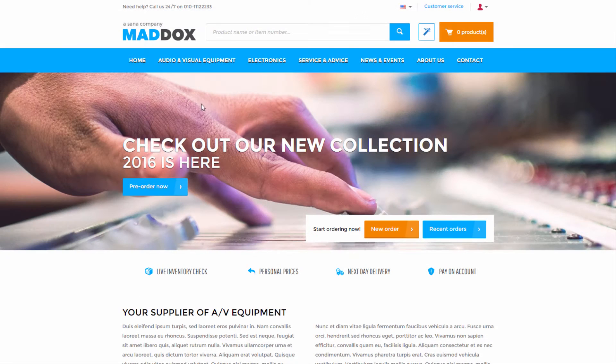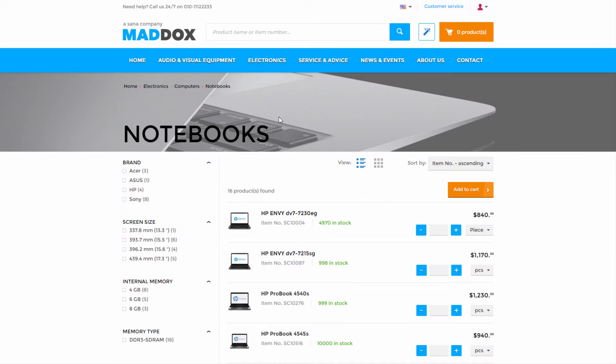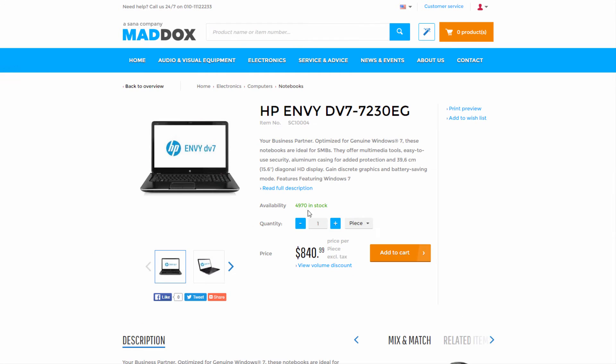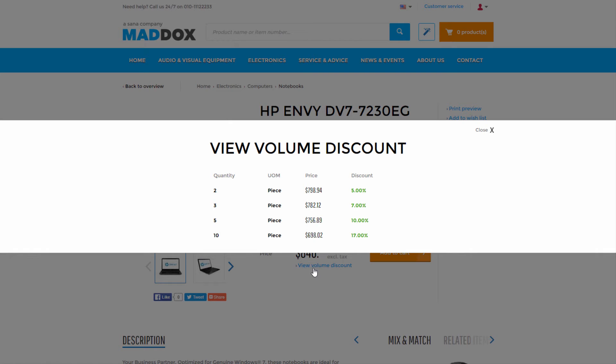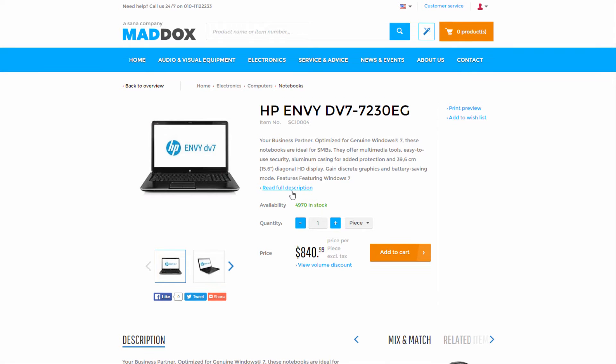By using the business logic from Dynamics AX, existing pricing, any trade agreements, tier pricing, current and projected inventory, different currencies, units of measure, or bill of materials, for example, are all supported and reused by Sana to power your web store.